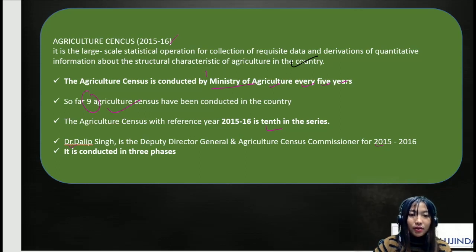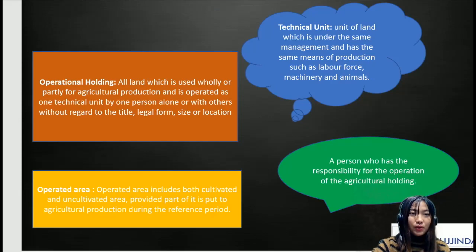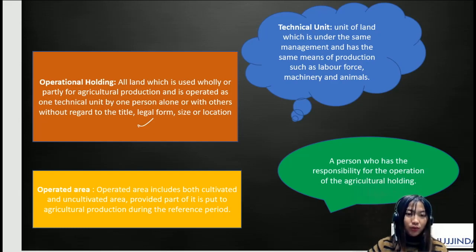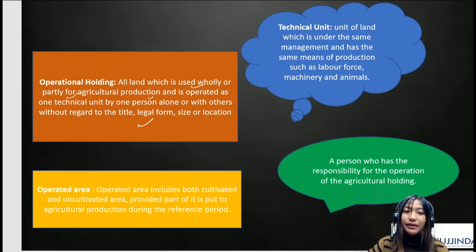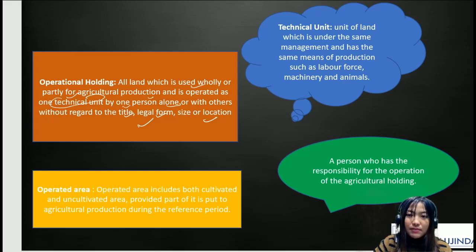It's conducted in three phases. Direct questions might come from these facts and histories of the Agriculture Census, so please try to remember each of them. It's really important to know the definitions of each of these terms. An operational holding is land which is used wholly or partly for agriculture production, and it is operated as one technical unit by one person alone or with others, regardless of the title, legal form, size, or location. A technical unit is a unit of land which is under the same management and has the same means of production, such as labor force, machinery, and animals.